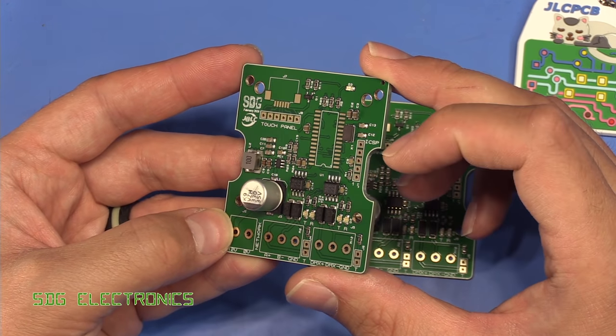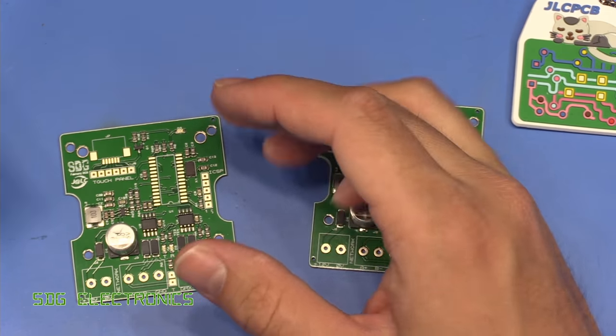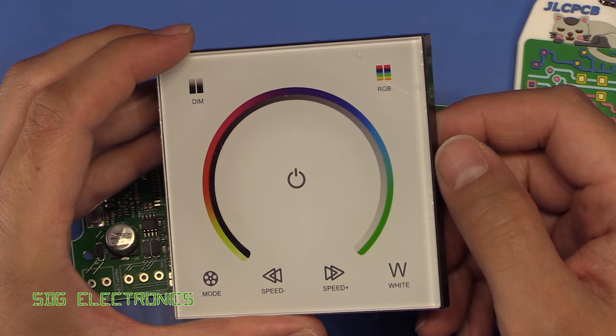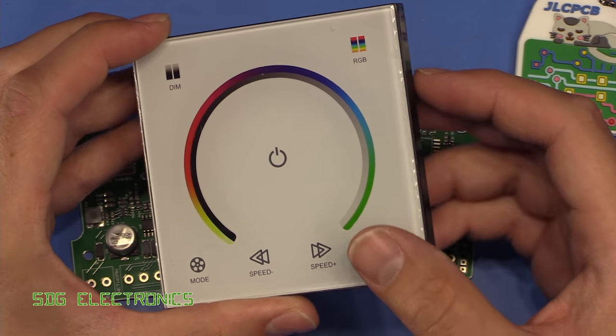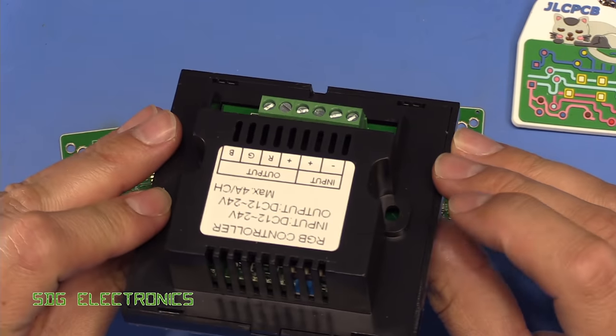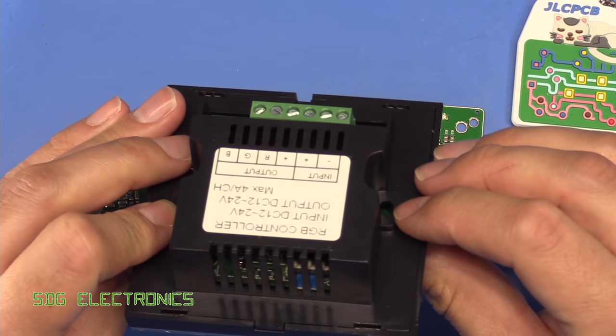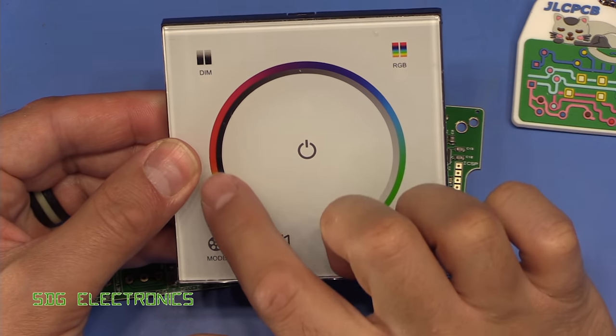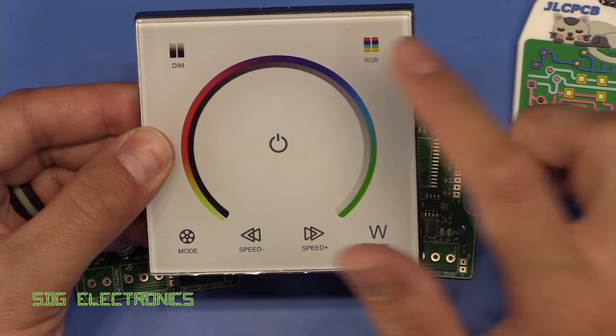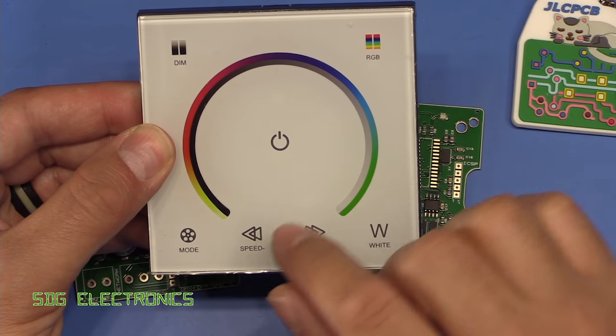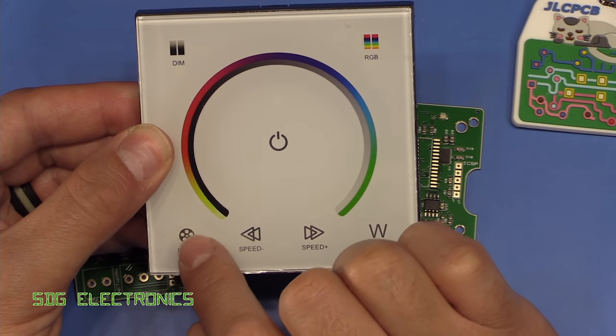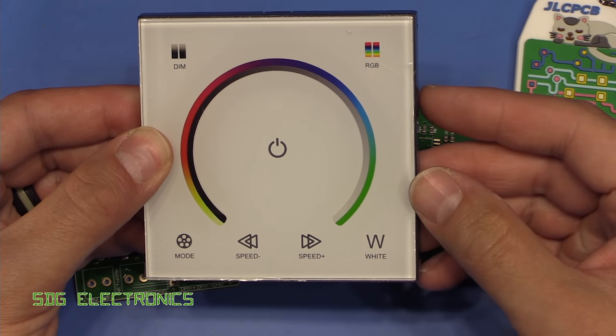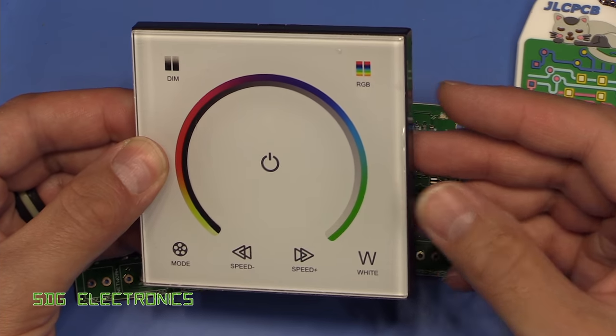But as some of you correctly guessed, these are for the RGB touch controllers, which I did a video on quite a long time ago now. I really liked the design of these because they fit into a standard UK wall patras. You can just screw them in, and then you've got a really nice touch interface that has everything you need, so you can put it into RGB mode, you can change the brightness, and then there's some other modes using the mode button speed, and then you've got the set it to white button as well.